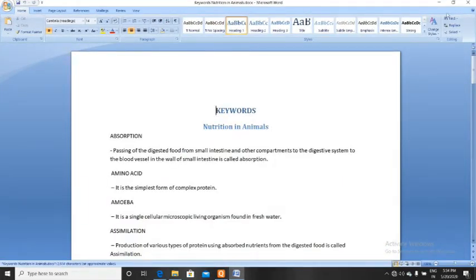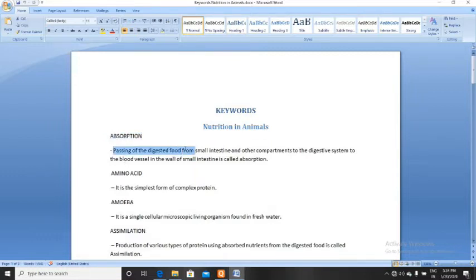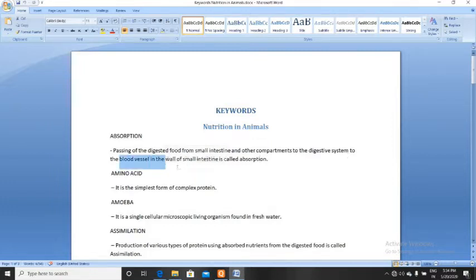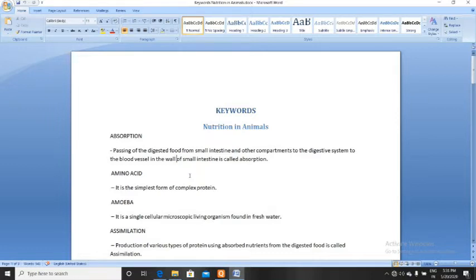The keywords start with absorption. What is absorption? Passing of digested food from the small intestine and other compartments of the digestive system to the blood vessels in the wall of the small intestine is called absorption. In other words, passing of nutrients from the alimentary canal to the blood vessels through the wall of the small and large intestine is called absorption.